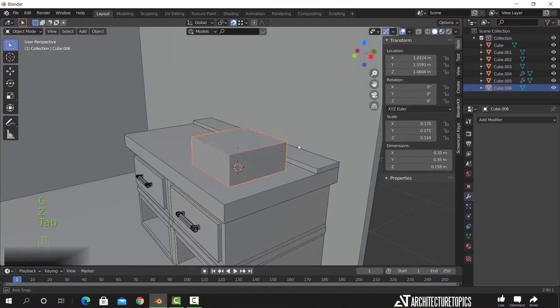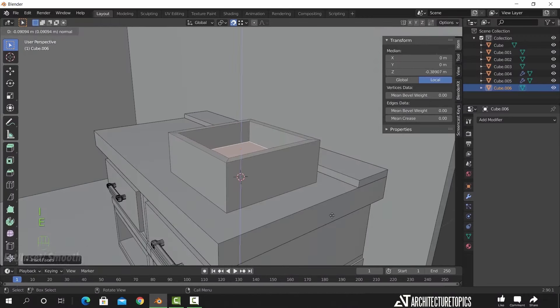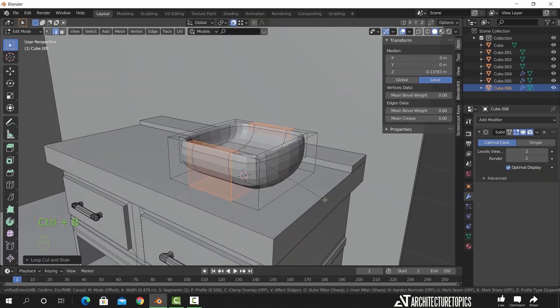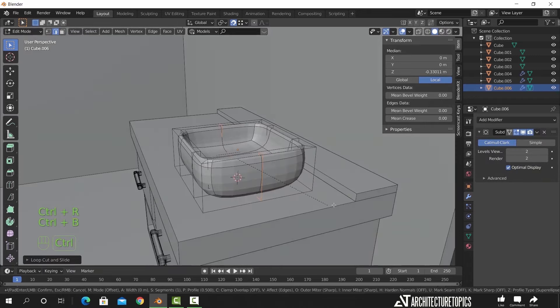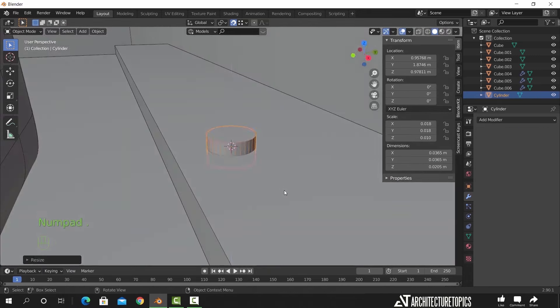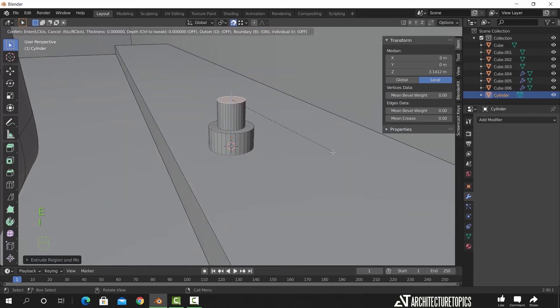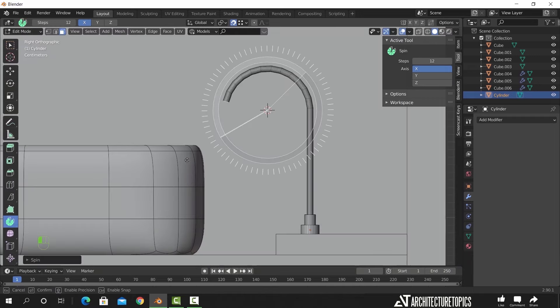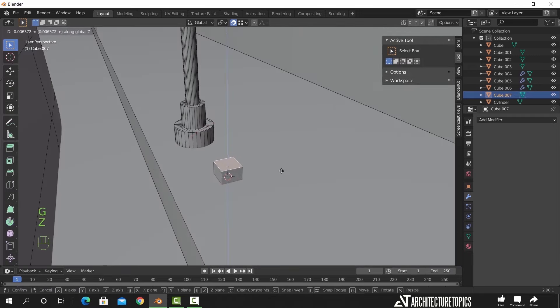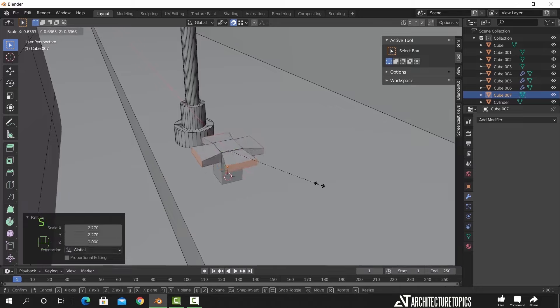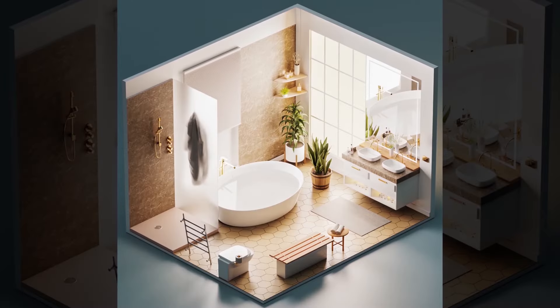One of the essential work processes in Blender is the Extrude, Inset, Smooth. With this combination, you can get 70 to 80% of your modeling done, so get your fingers custom to the keys. E for Extrude, I for Inset, and a subdivision level that suits your work.